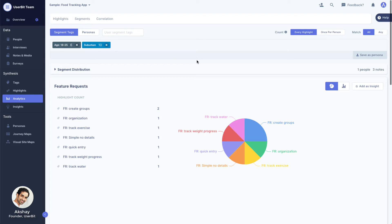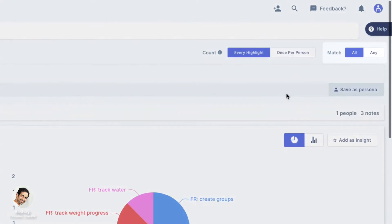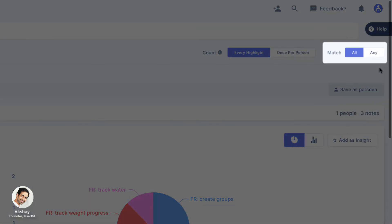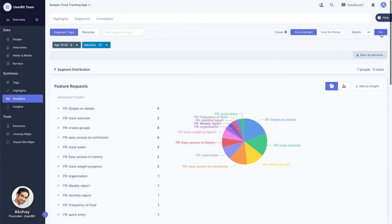By default, the combinations are joined by an AND relationship, meaning we are currently looking at results where the participants are both young and suburban. We could also switch to an OR relationship by switching the MATCH control to ANY. The charts now show us results for all participants that are either young or suburban.